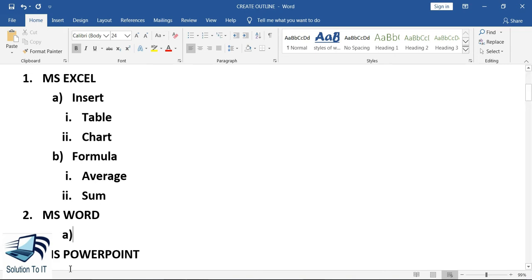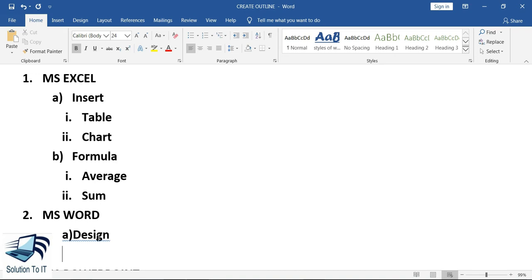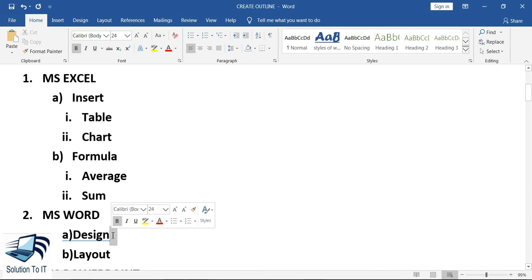The first topic will be Design and the second will be Layout. Under these two topics we will again have subtopics.